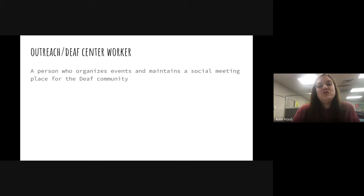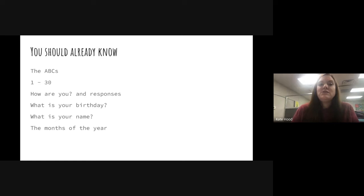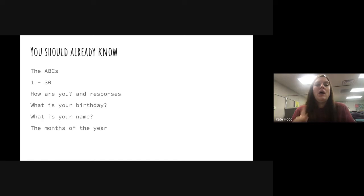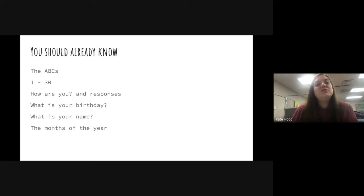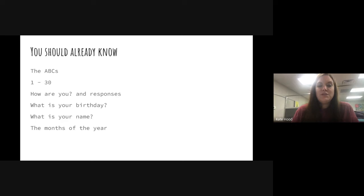These are the signs you should already know — I'm not going to go over these. You should know the ABCs, numbers one through thirty, how to say 'How are you?' and appropriate responses like good, bad, okay, so-so, fine, and amazing. You should also know 'What is your birthday?' along with months of the year, and how to sign 'What is your name?' and respond with 'My name is...'